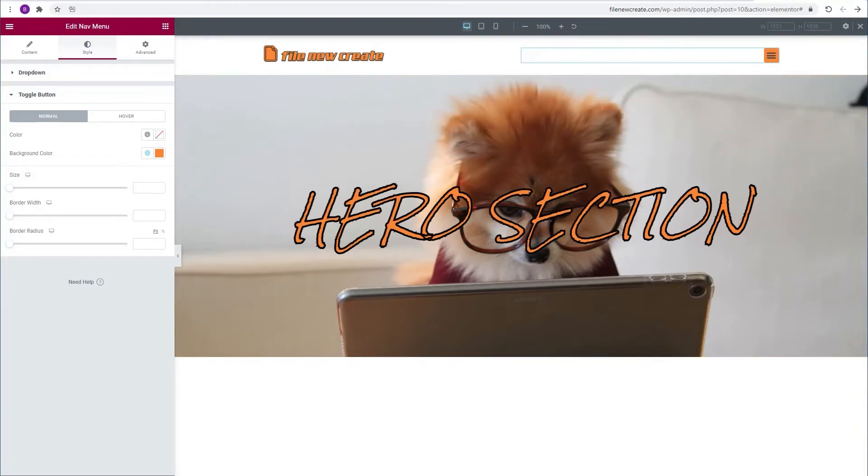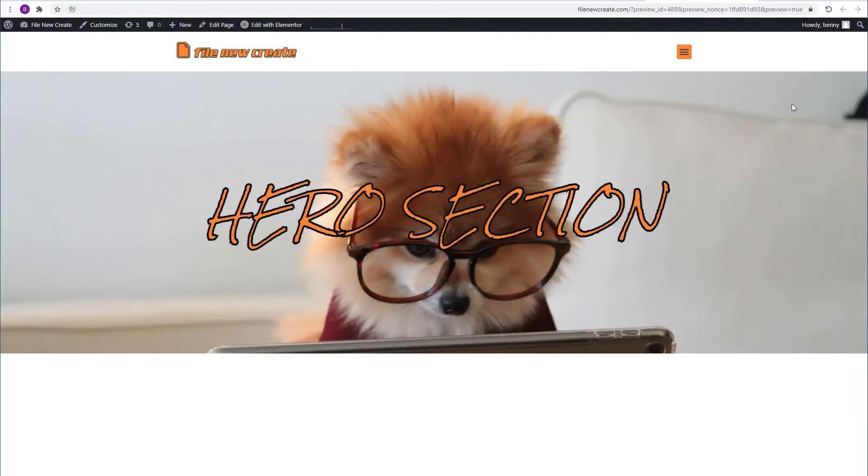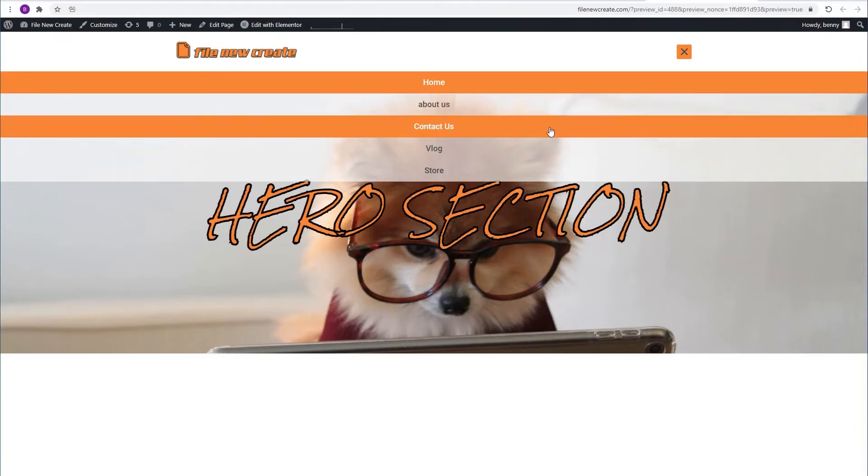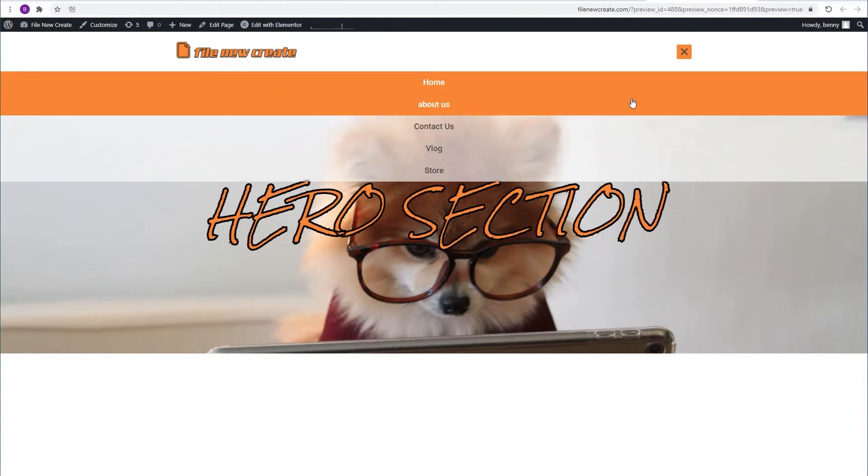Now let's update and preview and see how it looks. Nice.